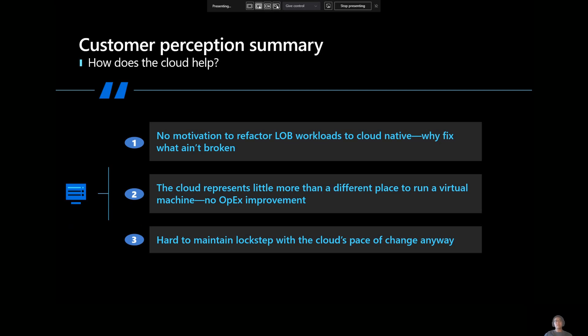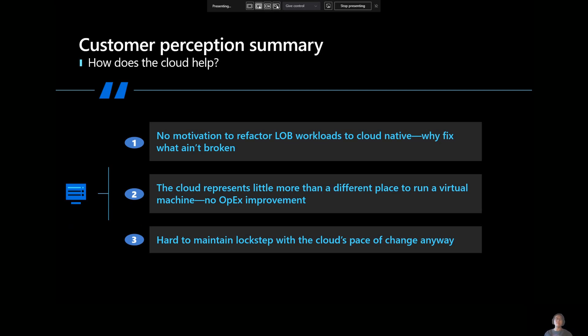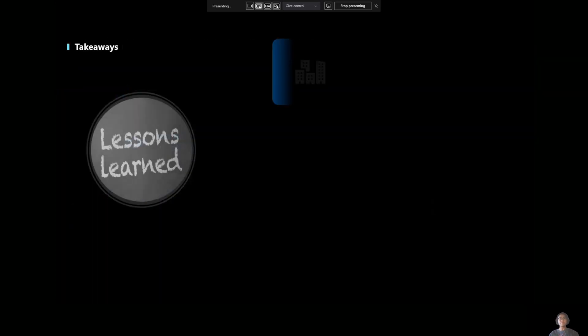Which kind of takes me to my second point, which is that the cloud represents not much more than a different place to incur the same level of OPEX. It's just a different environment. Here's an example. If you're doing backup on-prem, well, you probably want to do backup in the cloud. And if you're doing monitoring on-prem, well, you probably want to set up some sort of monitoring in the cloud and so on and so forth. You can think about it similarly with updates. So that's another challenge that customers have. And then the third piece, which we've touched upon a moment ago, it's just hard to maintain lockstep with the cloud's pace of change. There's so many things happening in the cloud all the time. It's hard to stay on top of those.